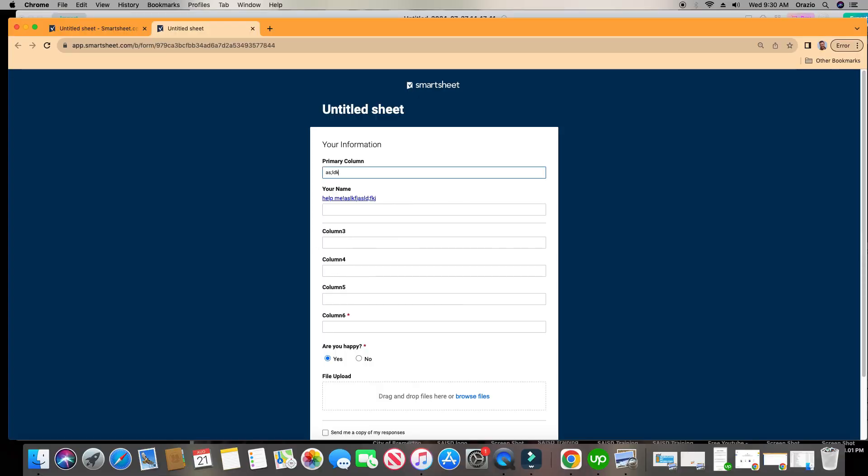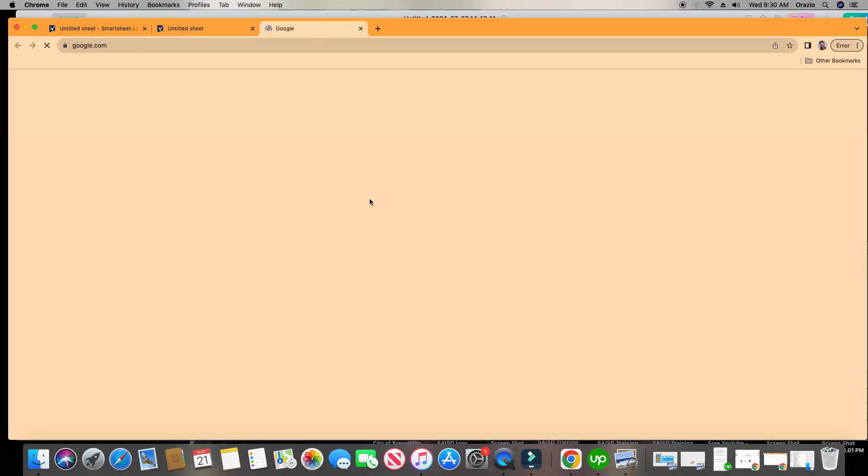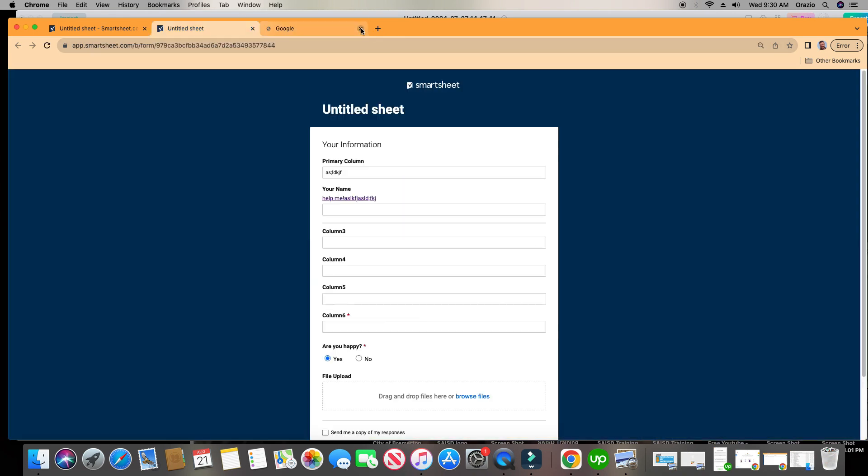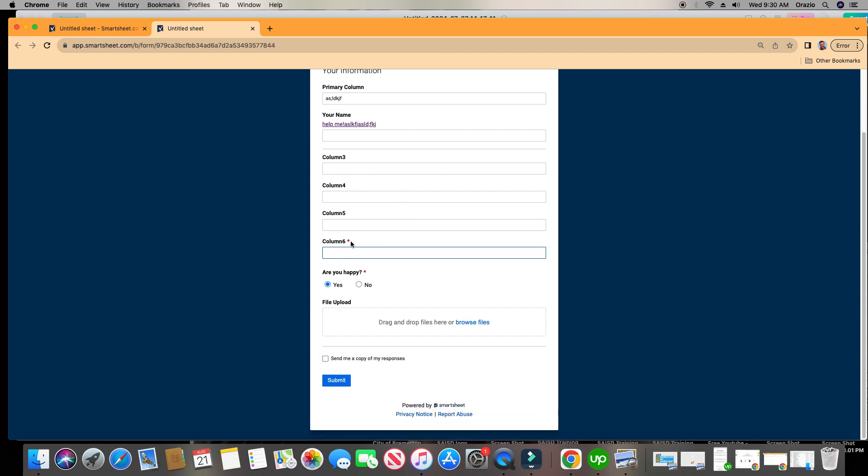Start filling it out. Maybe I want to check out the hyperlink. Look at that, it took me straight to Google. Skip this stuff. Maybe I forget to fill out this information that says it's required.